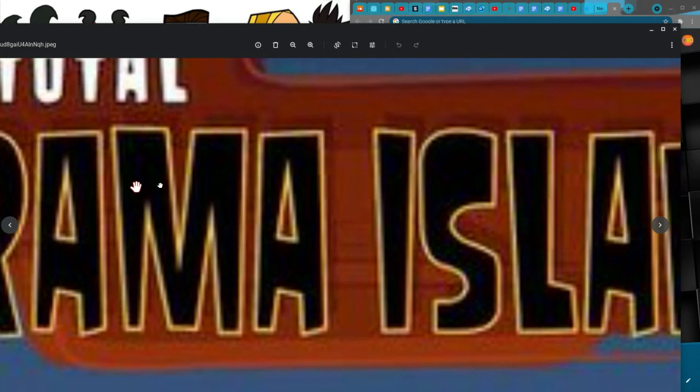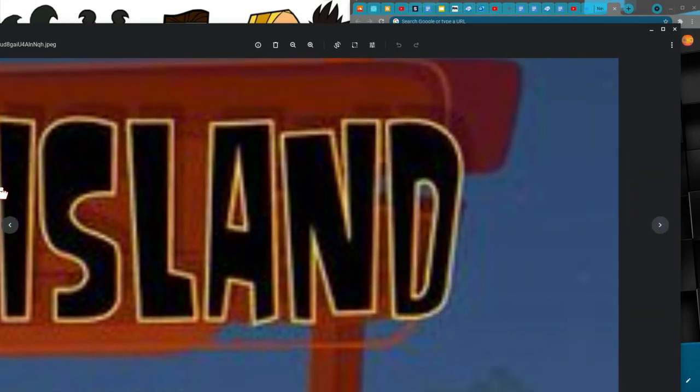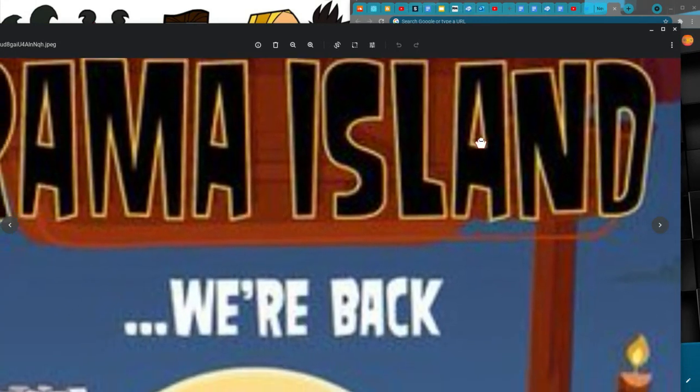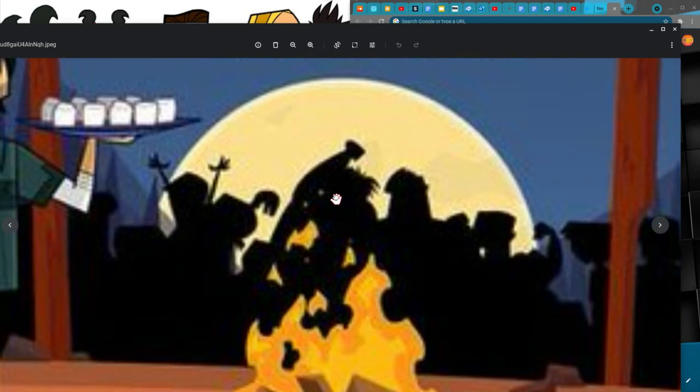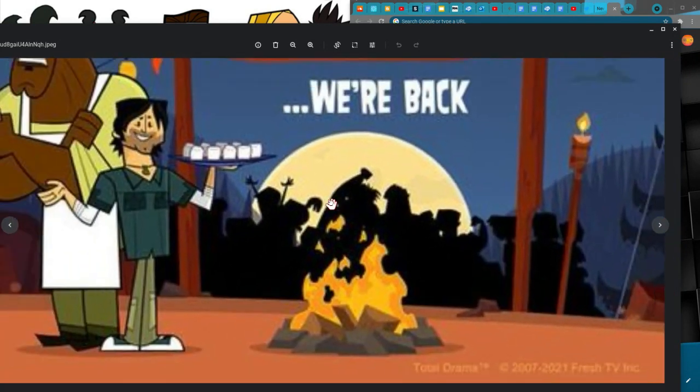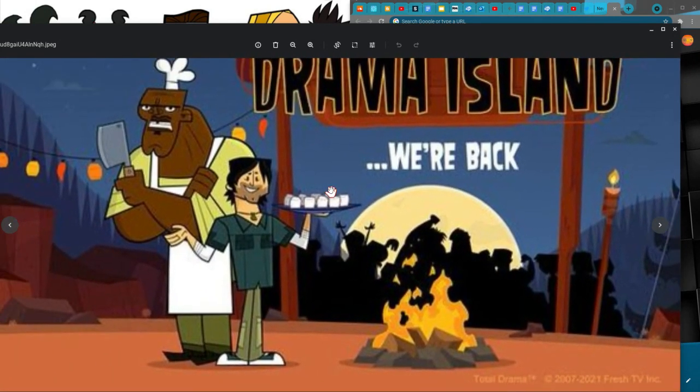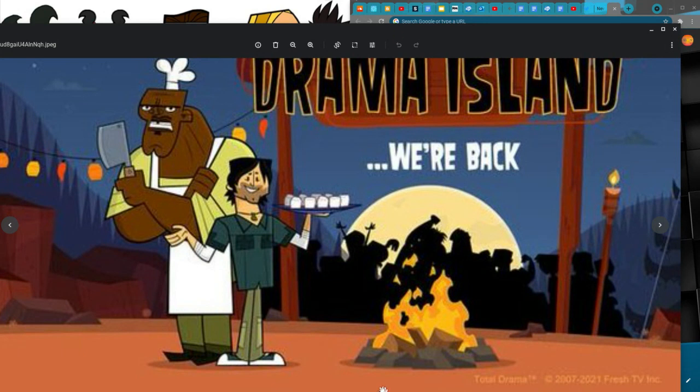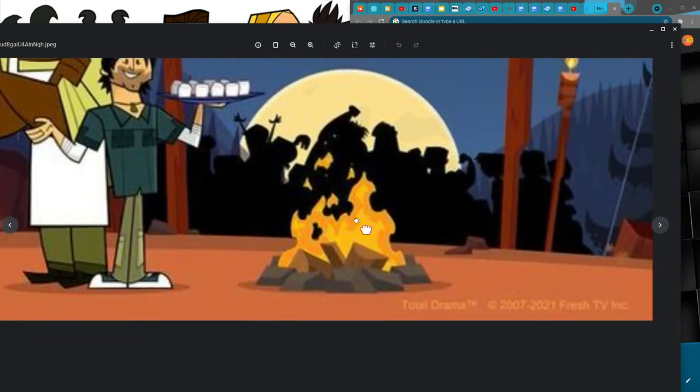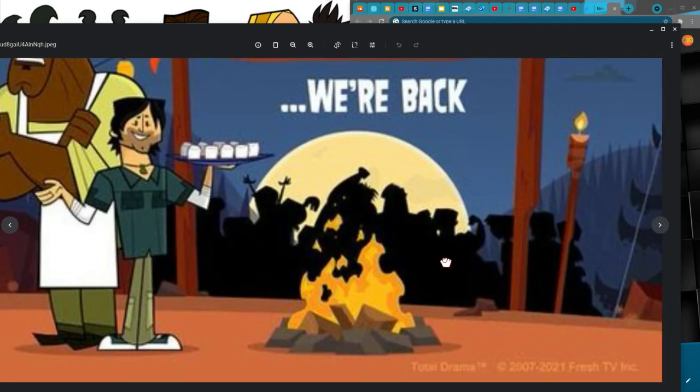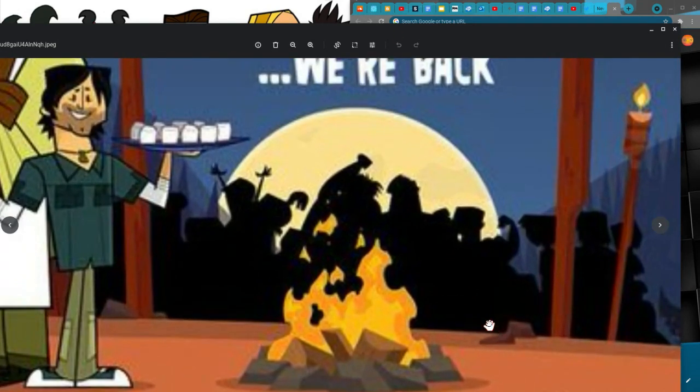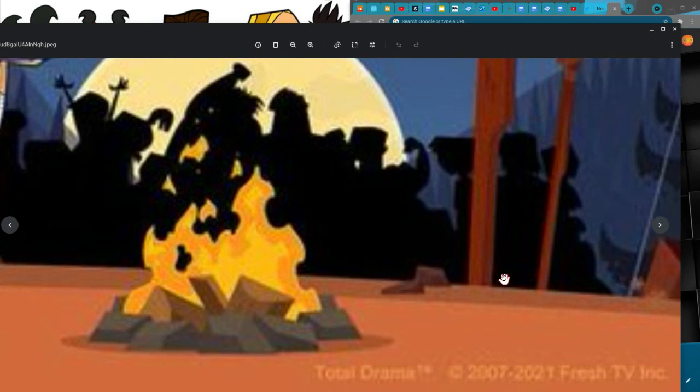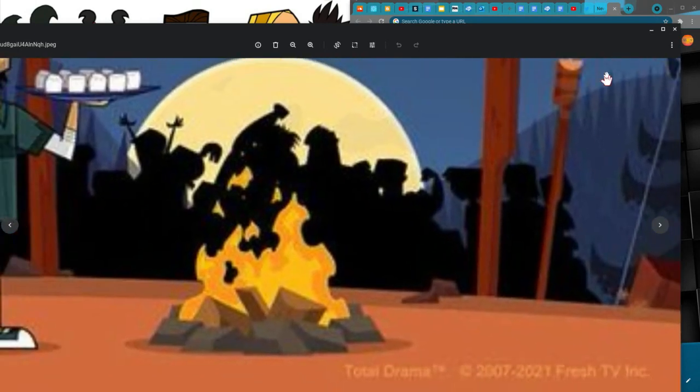They're way ahead, so we've got to go. We've got to build something to sail, something we can row. It doesn't have to be a boat, as long as it stays afloat. Oh, why did we build Gwen's face?